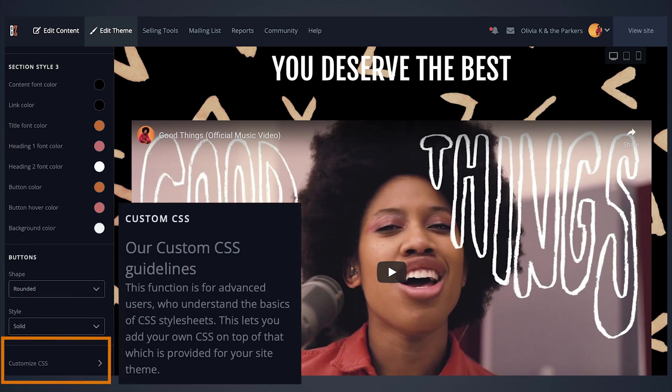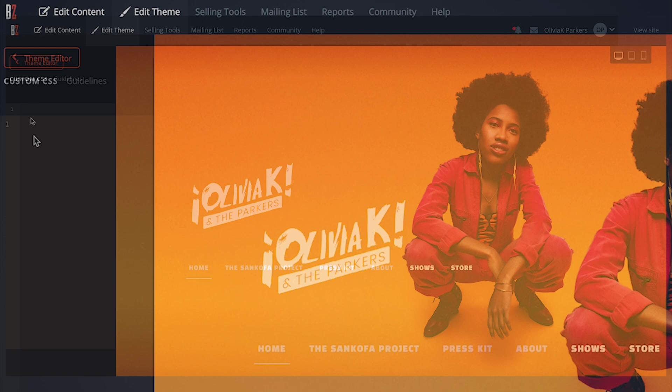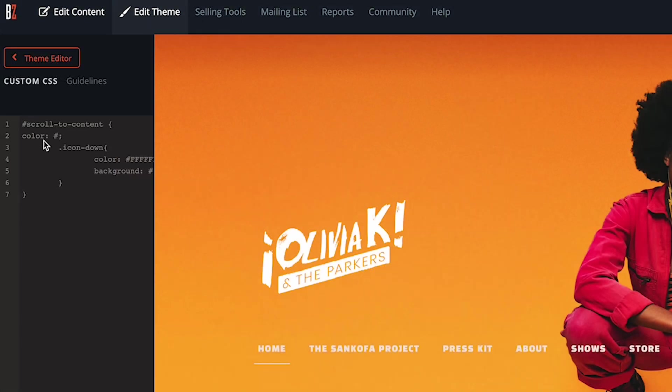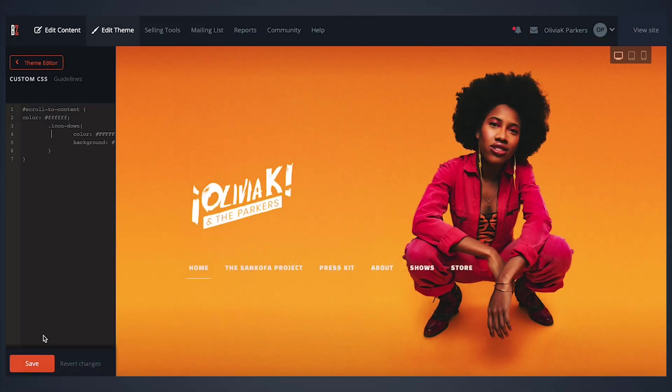The custom CSS link allows you to enter your own CSS code to add additional styling options to your band's website. If you're a more advanced user with some CSS experience, you can use this section to add, remove, or change styling options for your website.